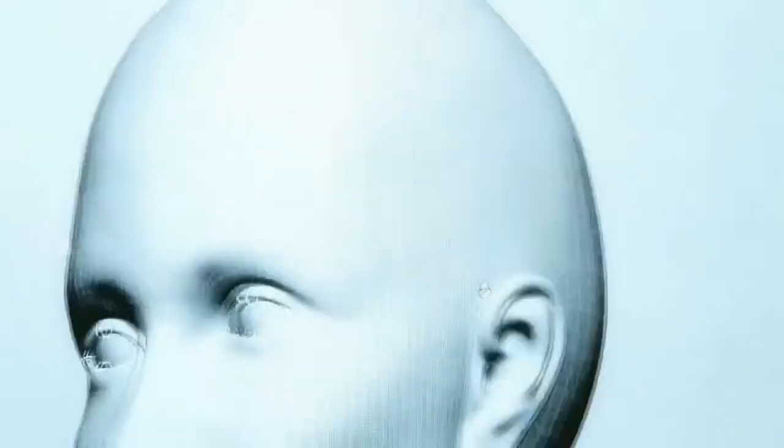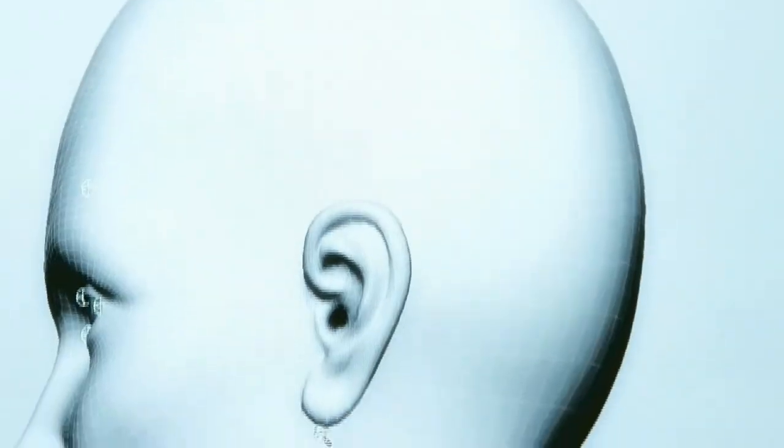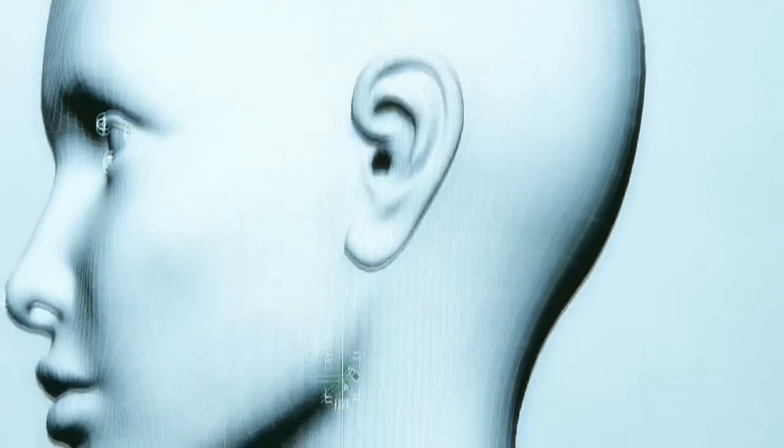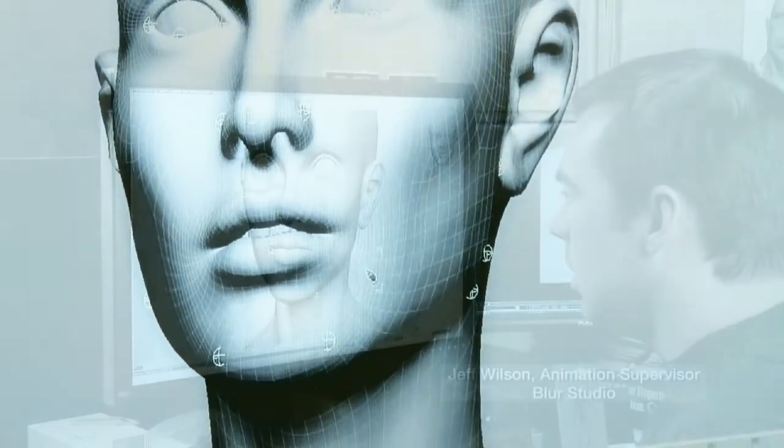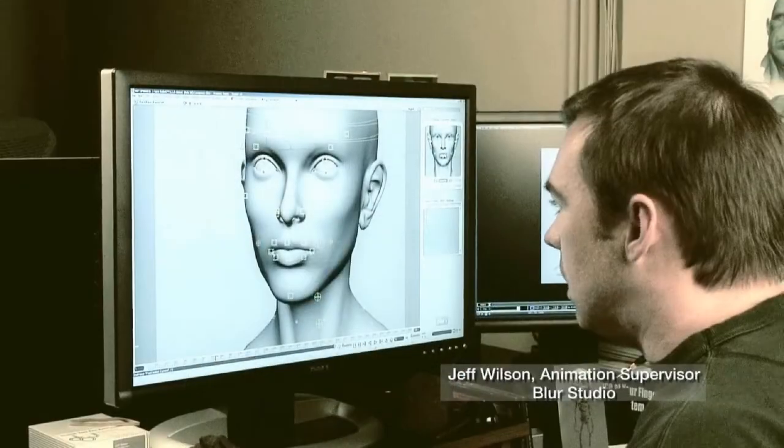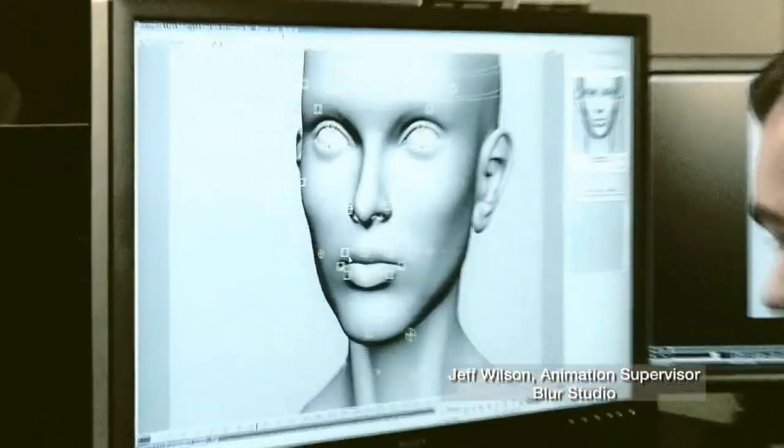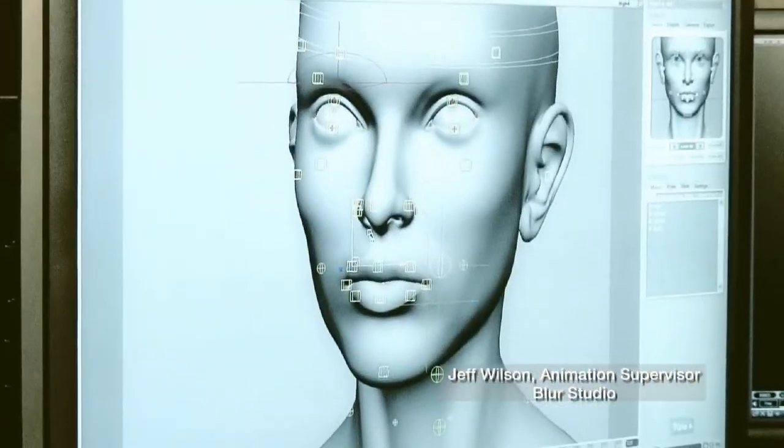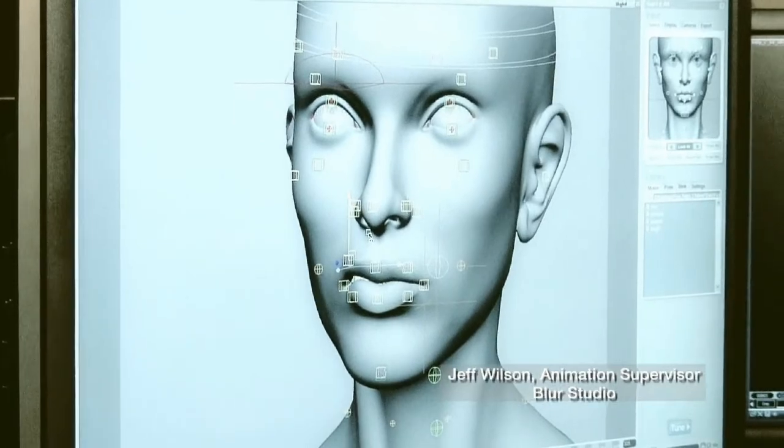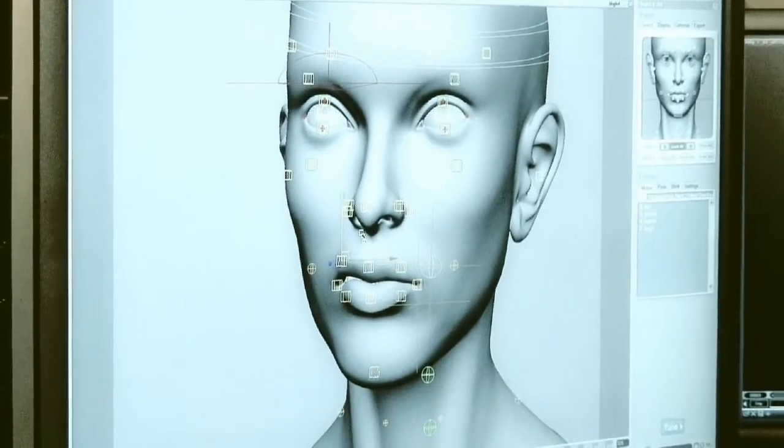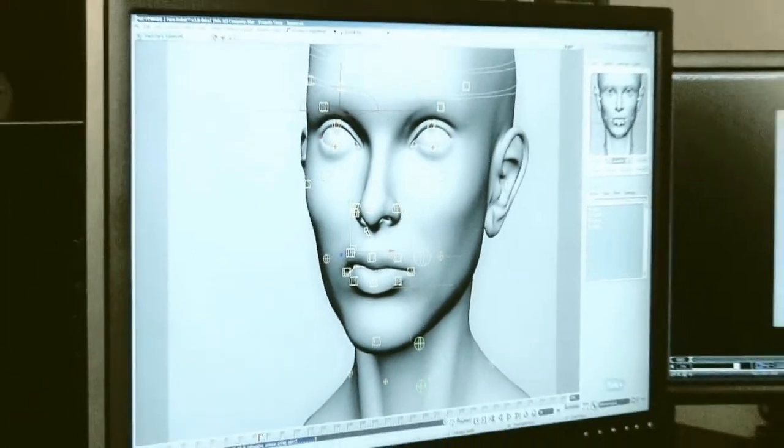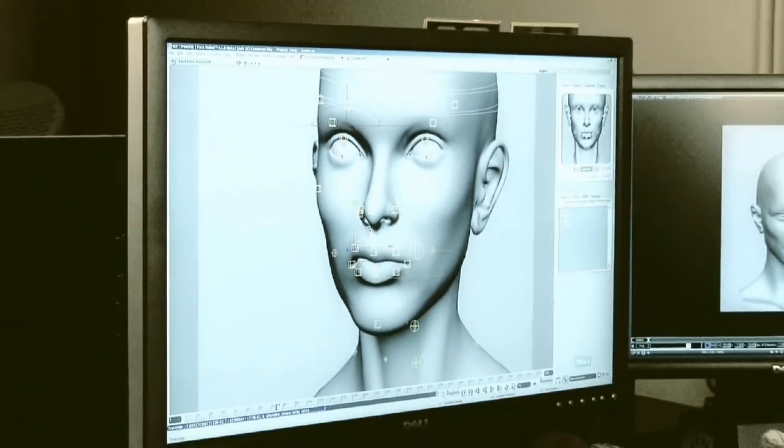Welcome to the Autodesk FaceRobot Legacy video series. These are the original videos that Jeff Wilson recorded using FaceRobot version 1.5, long before it was integrated into Autodesk Softimage.